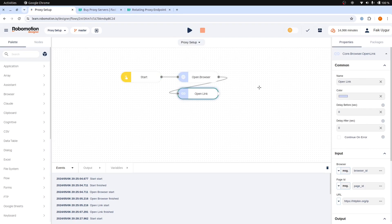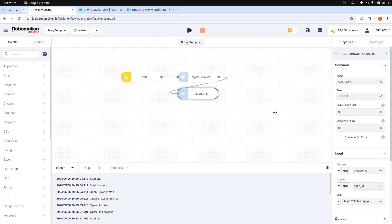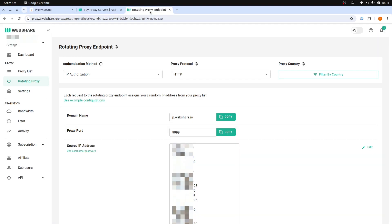Each time, the proxy will rotate through a list of IPs and use a different IP address. This was the first method and was relatively easy to set up. We just added our IP address to the whitelist on the Webshare service, and now each request bypasses proxy authentication.